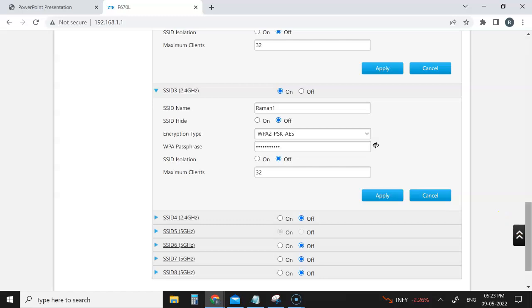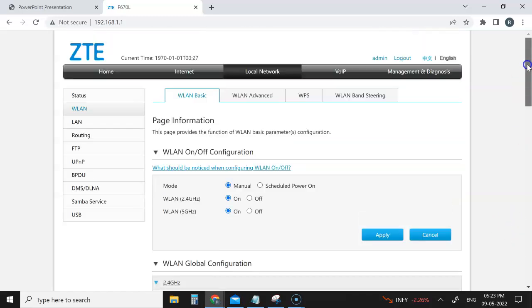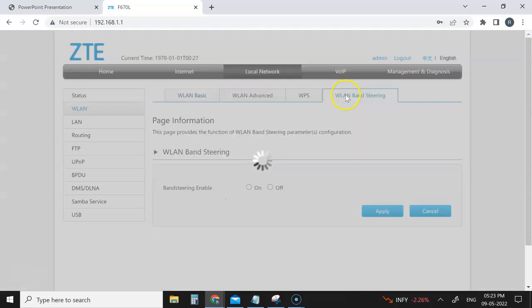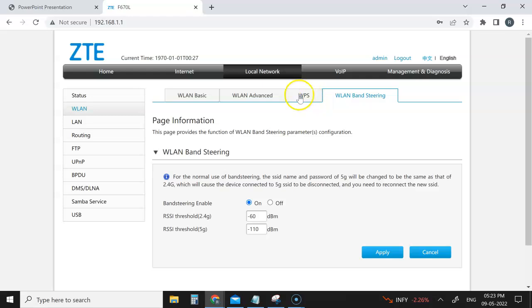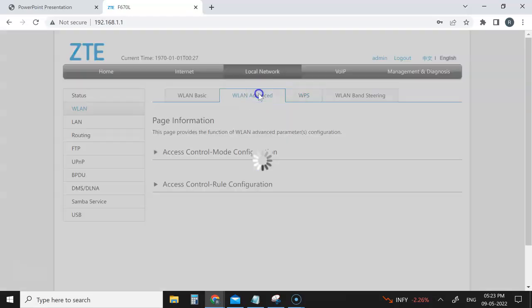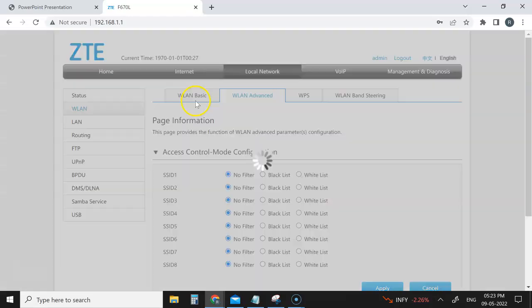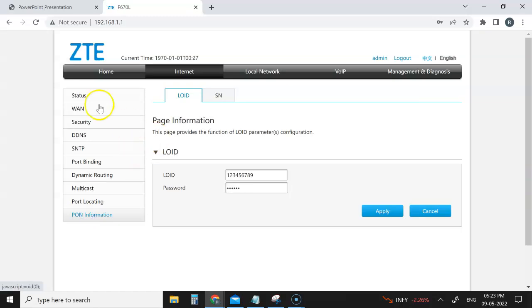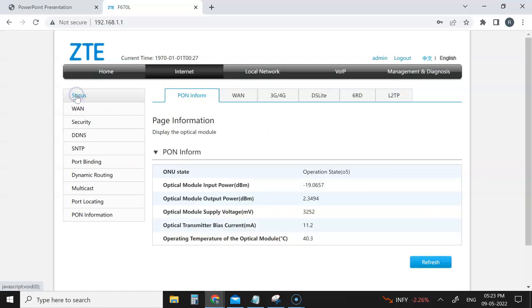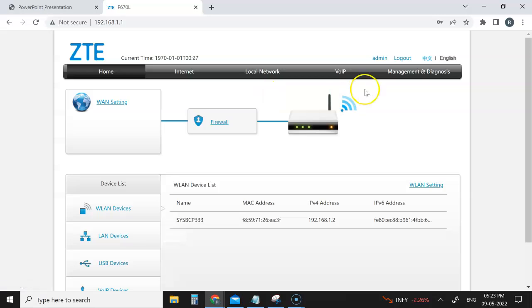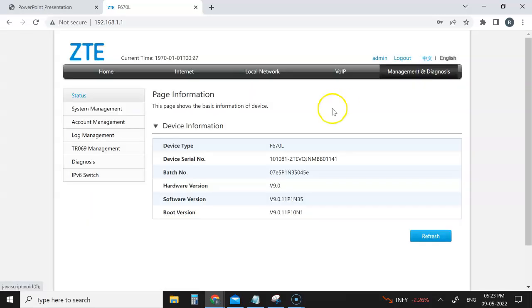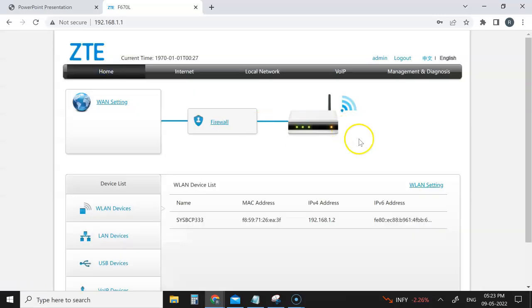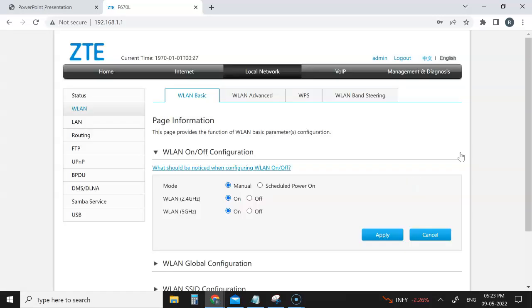This is what can be done. Also, you can see who all connected to your network. You have a lot of options here. You can just explore and see how many devices are connected to this. All this information you can see.